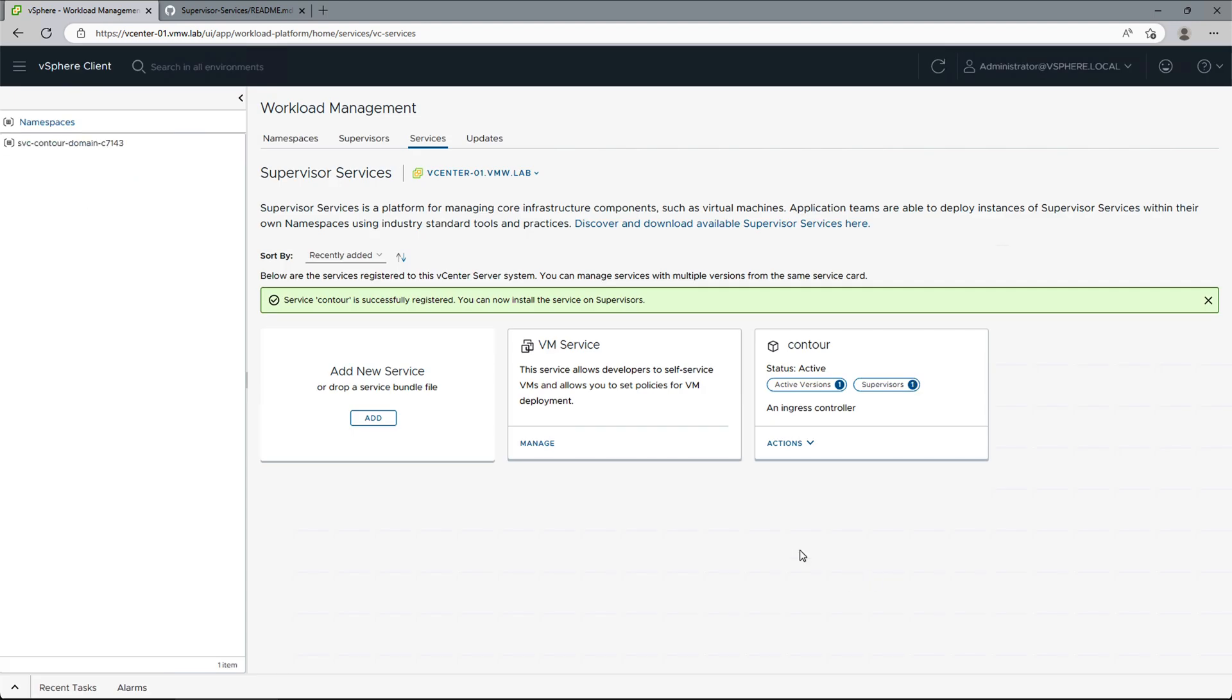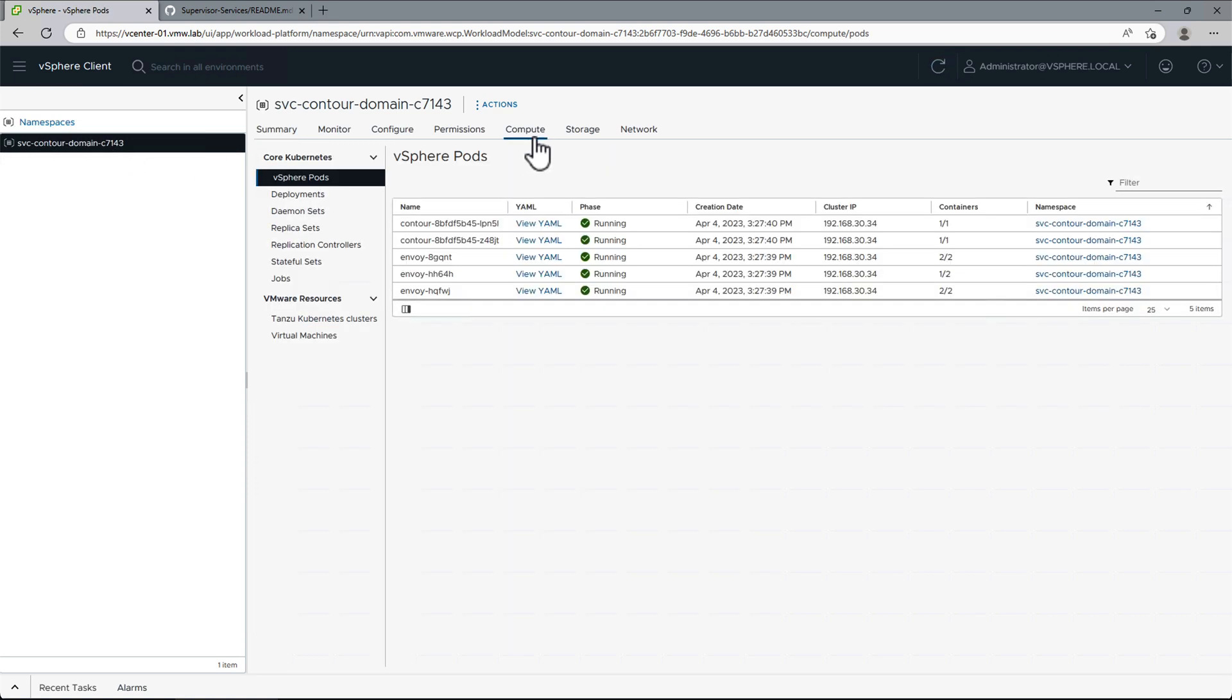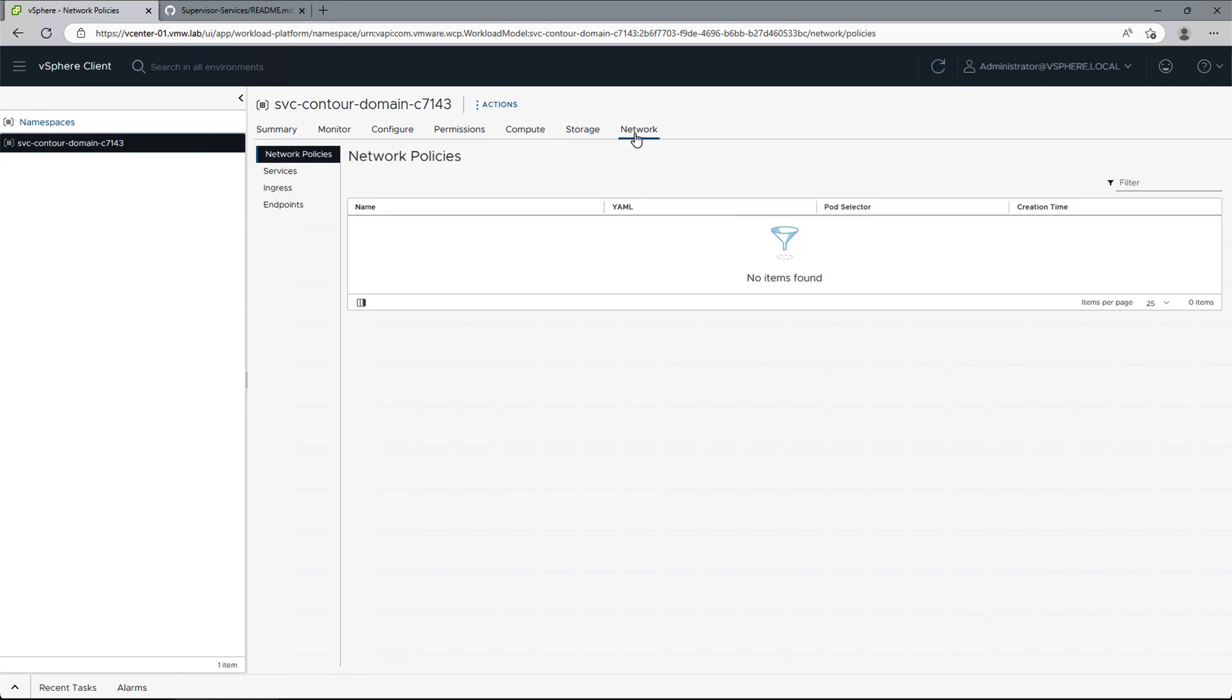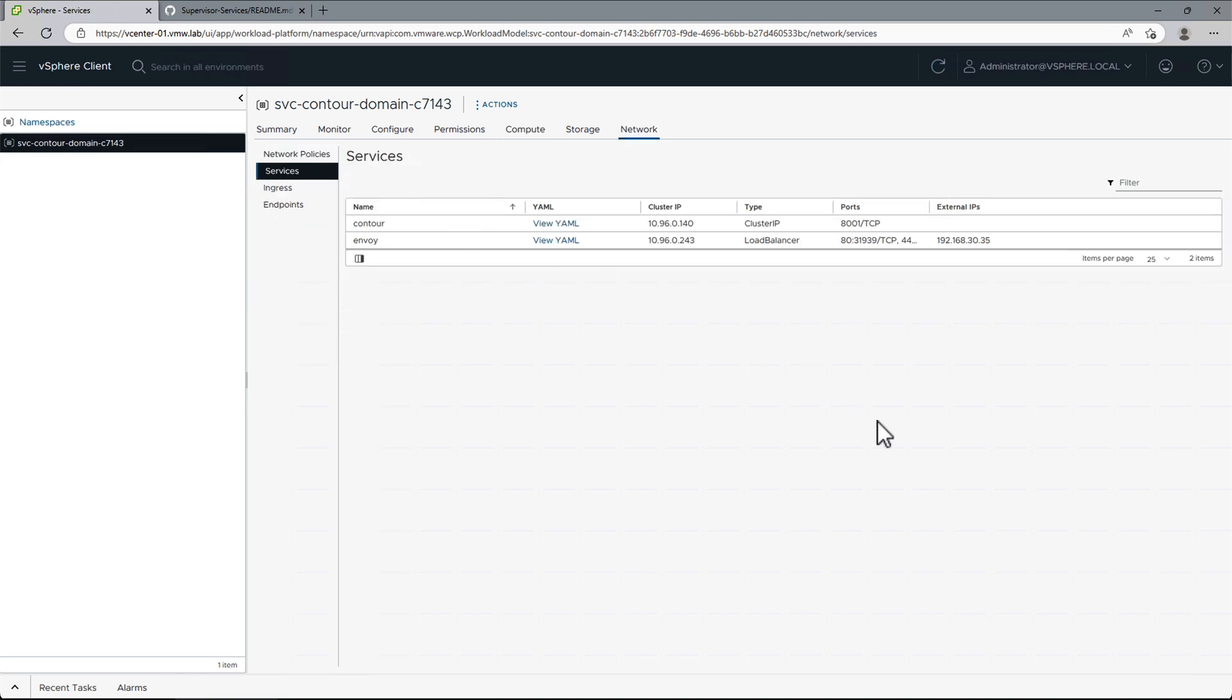Supervisor services utilize vSphere pods for deployments. We can click into the namespace and go to Compute to see that all pods have been deployed and are running. Next, we need to go to Network and Services to get the external IP of the load balancer provided by Envoy. This IP will be later used to access Harbor, so we will add it to our DNS system.